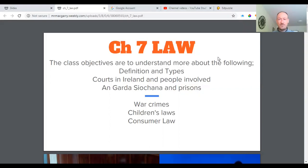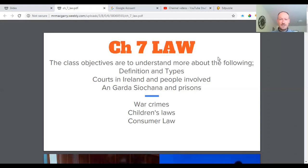The objectives are to understand more about a few different definitions of law — civil law, criminal law — do you know the difference? What are the different courts in Ireland? Who are the people involved? Who are the Garda Síochána and what's their role? What's the prison system in Ireland? What are war crimes? We also have children's law and consumer law that we'll go into in a little bit more detail.